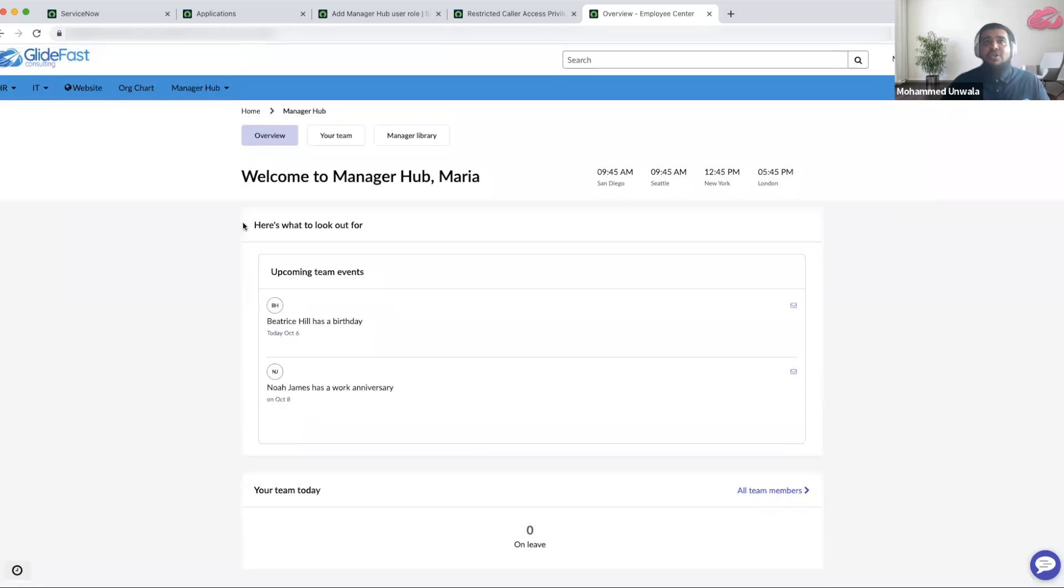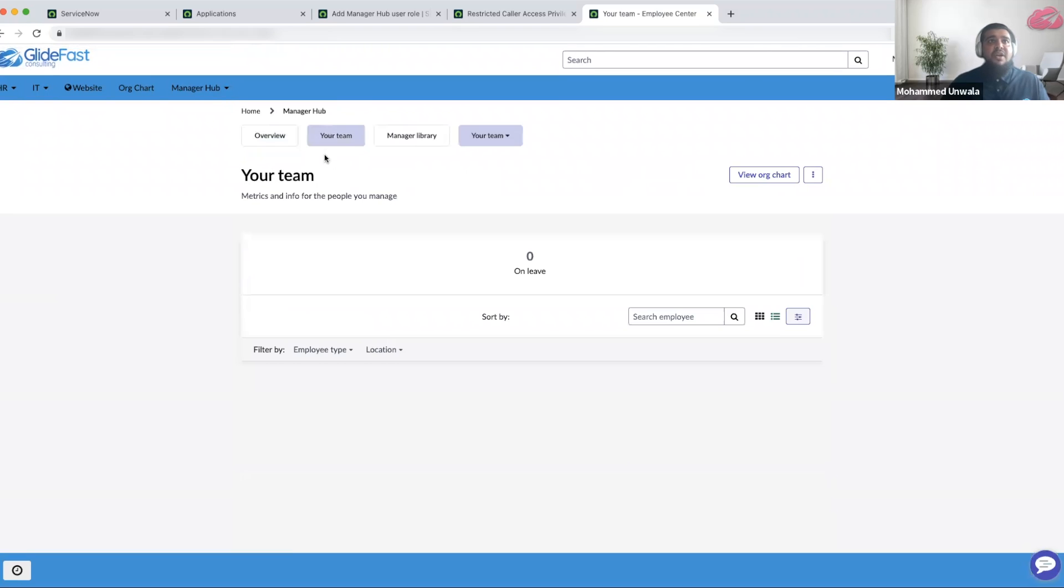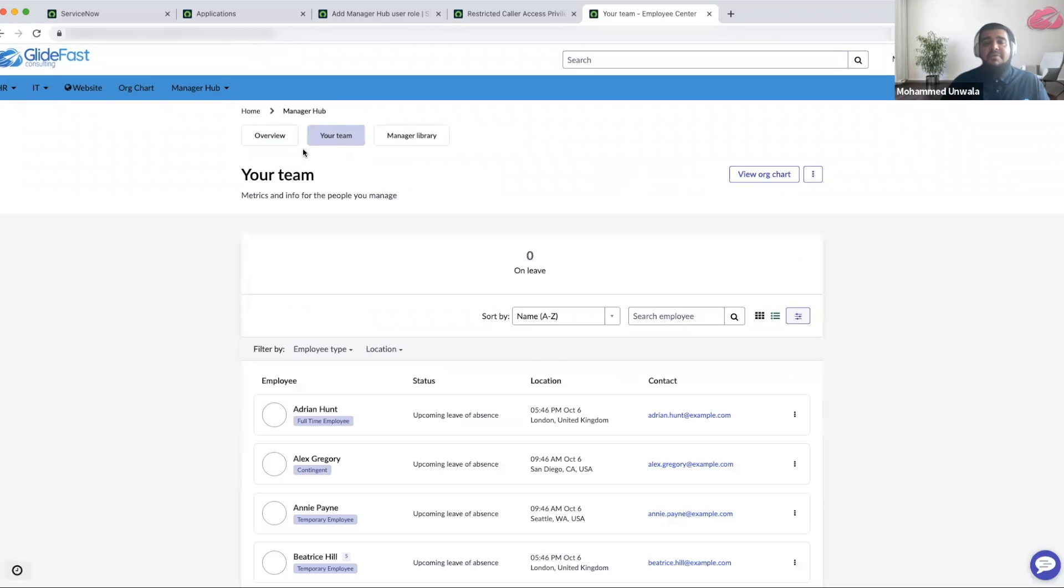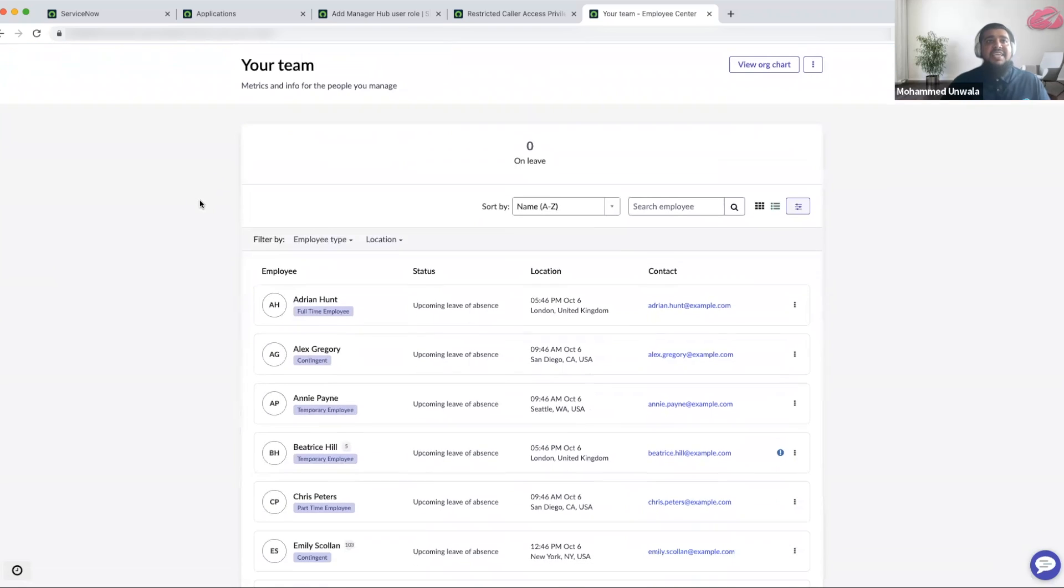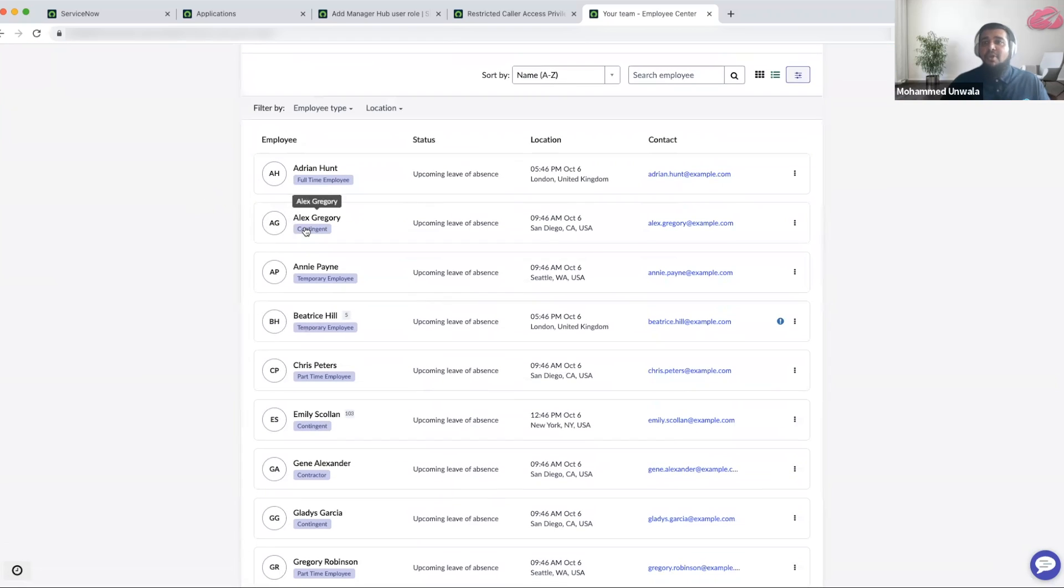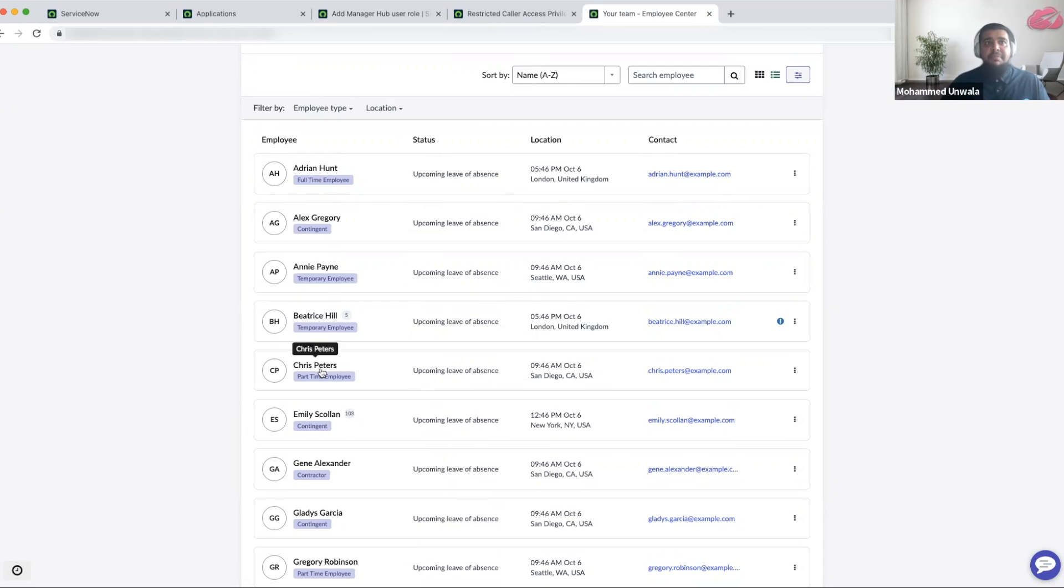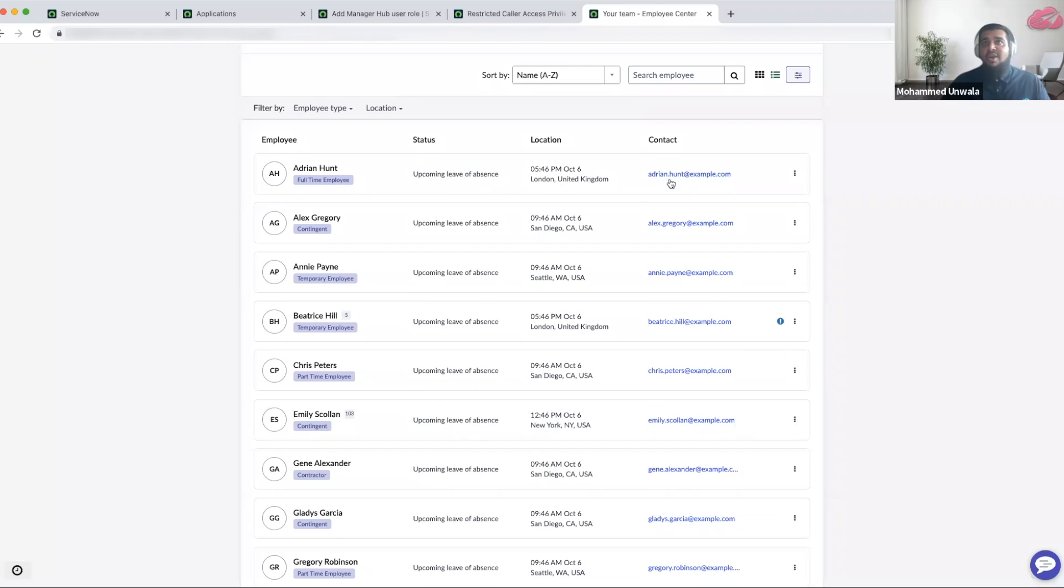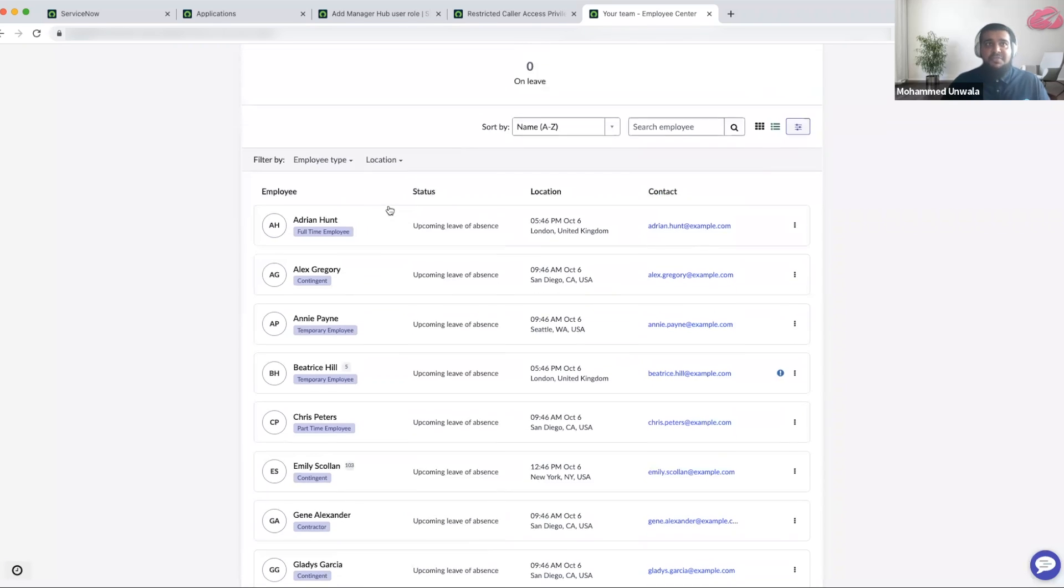I can also look at my team by clicking on the your team tab here. I can see all my employees, my reportees that report to me, their employment type like full time, contingent, temporary, part time. I can also see their current status, the location that they're located in, the time zone, and their contact information.